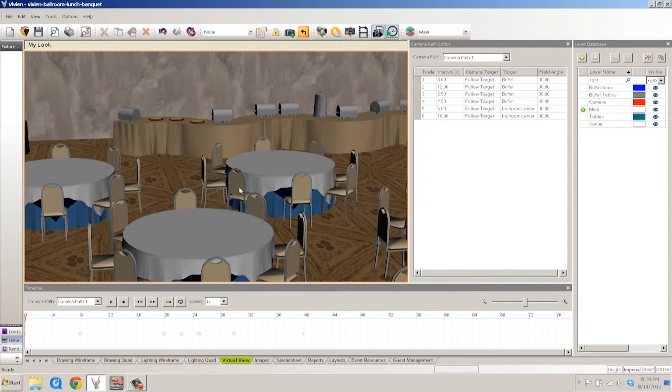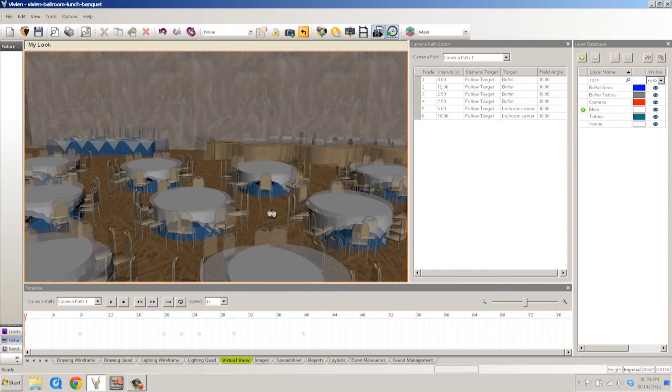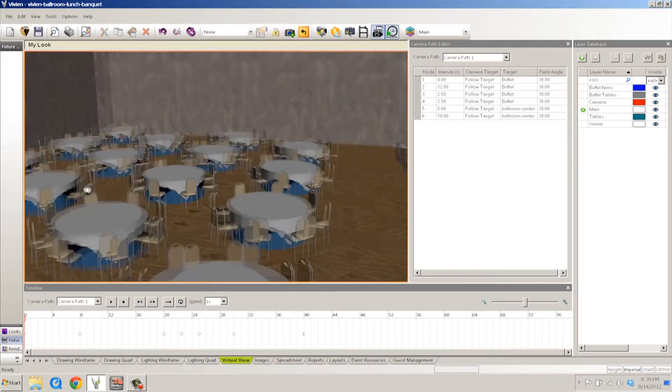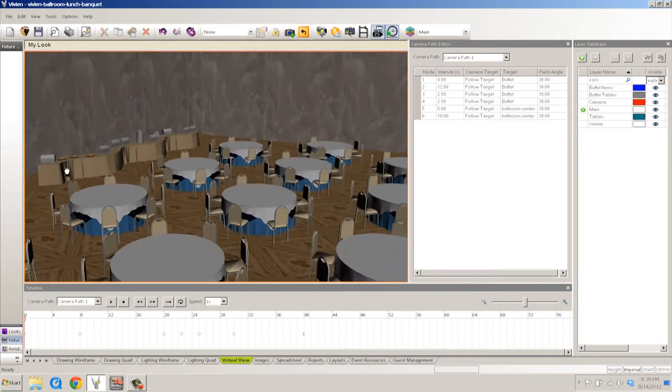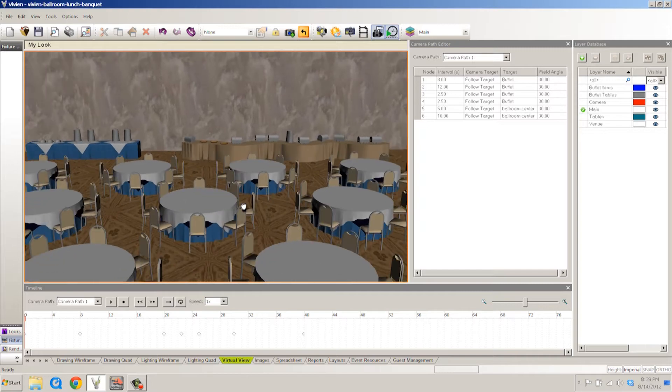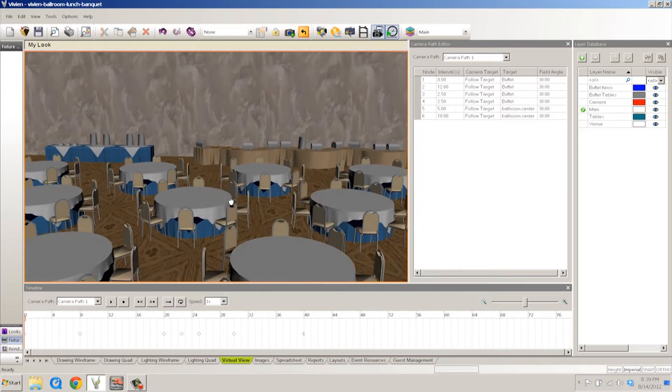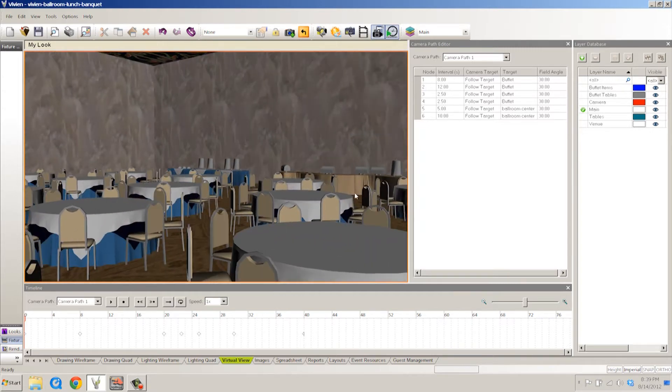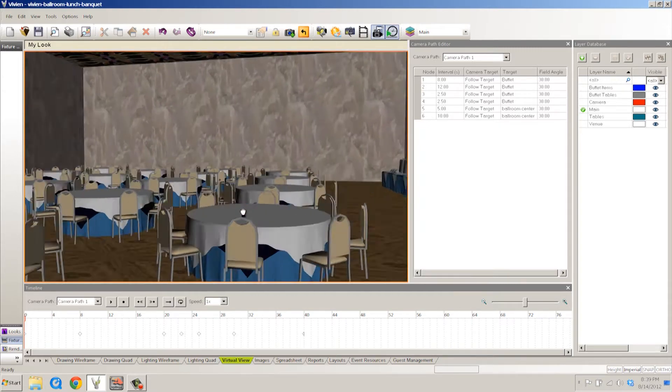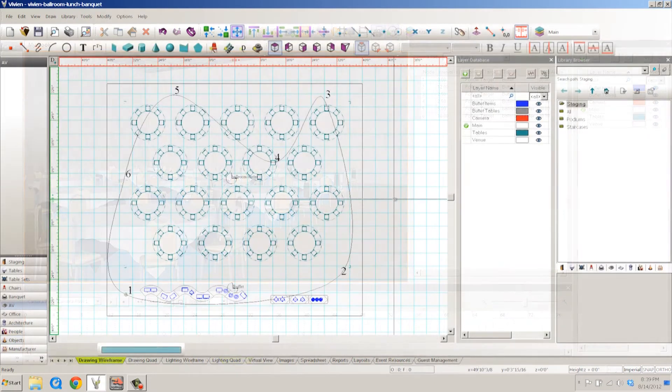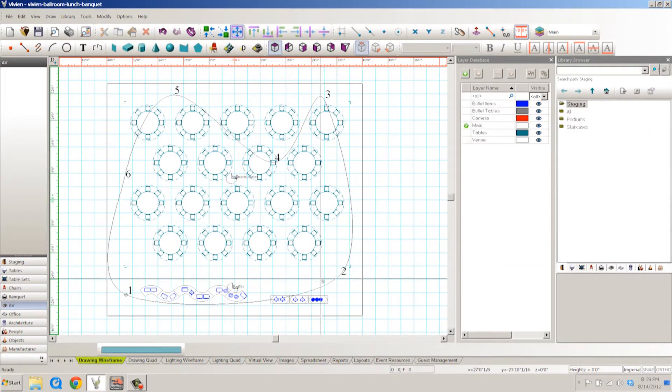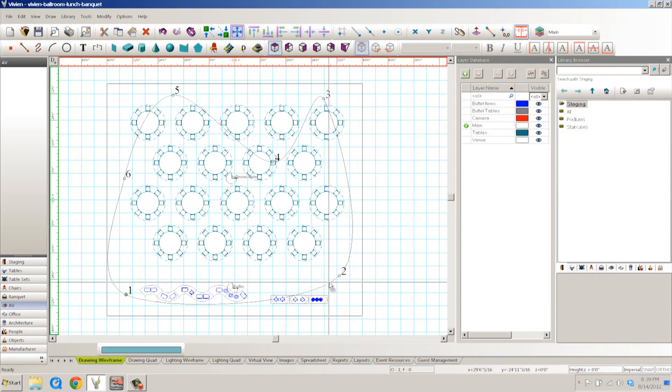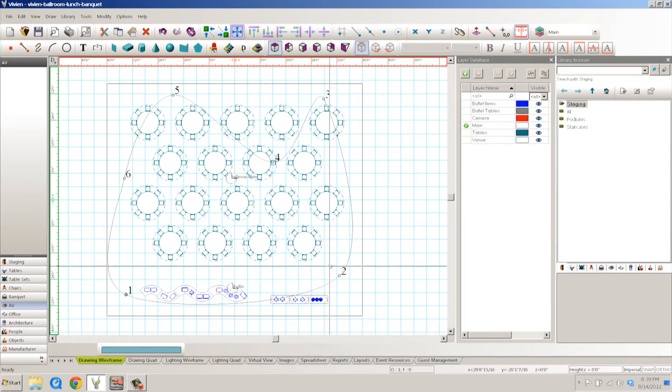Alright, so what we have here is just a simple room. Let's just call it our little lunchtime banquet for company ABC. So here's our simple little ballroom. You can look at it on drawing wireframe. So here's our room in plan view. And you're going to notice this line here. This is called a camera path.